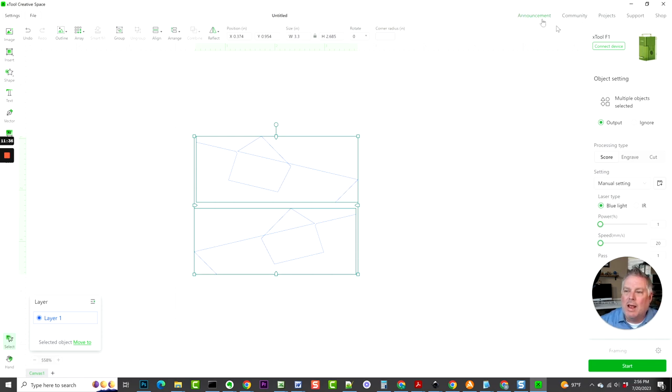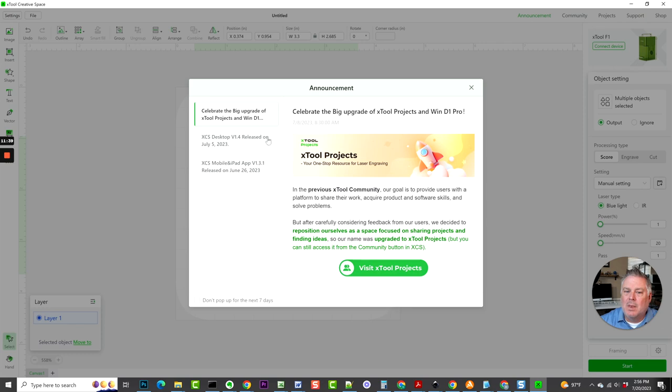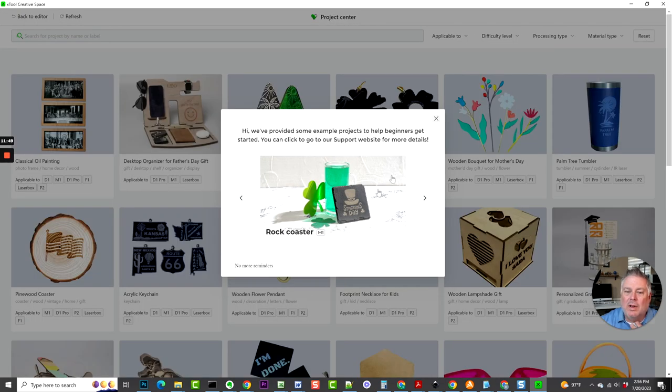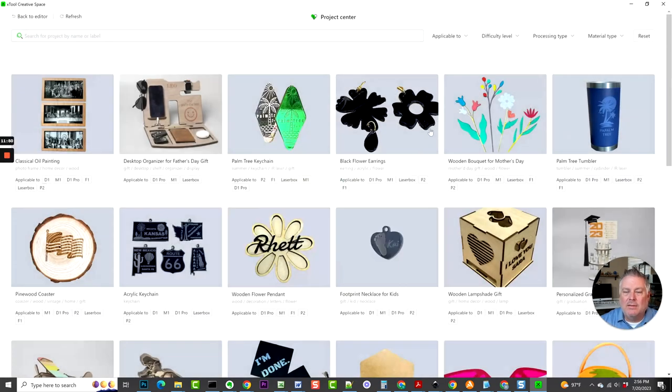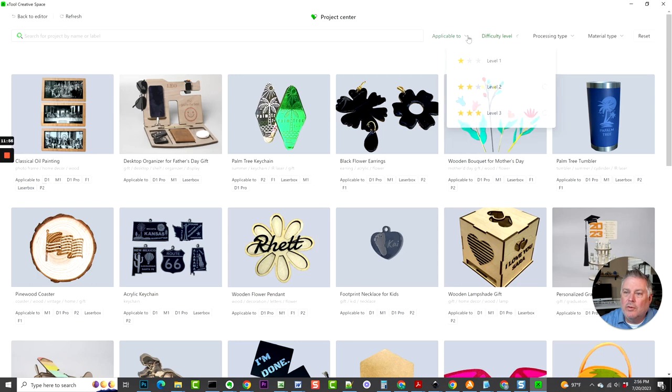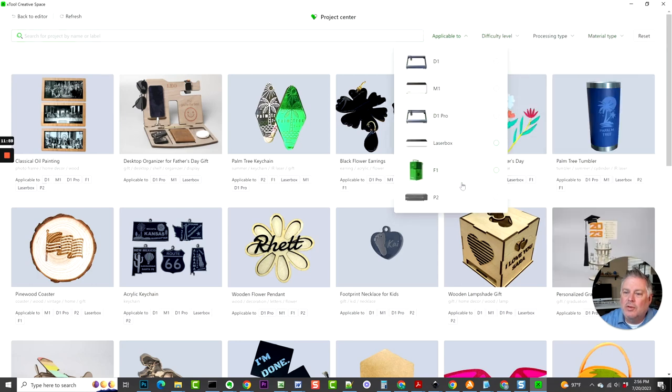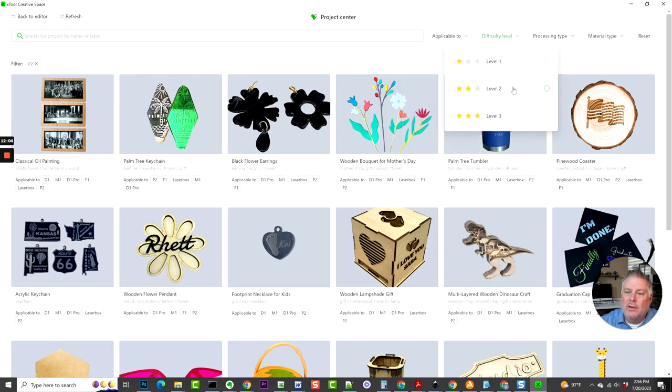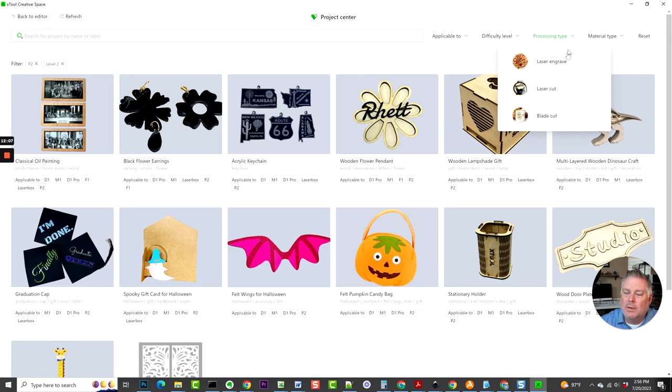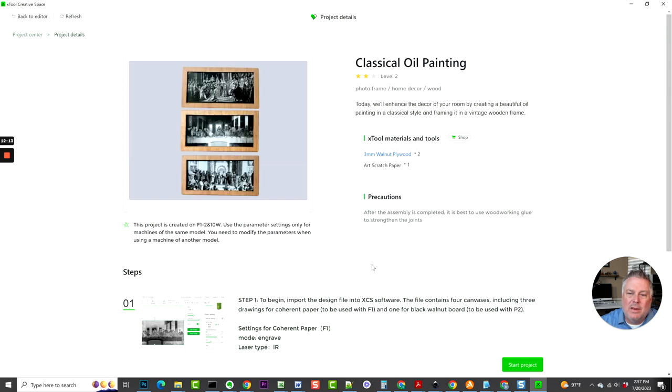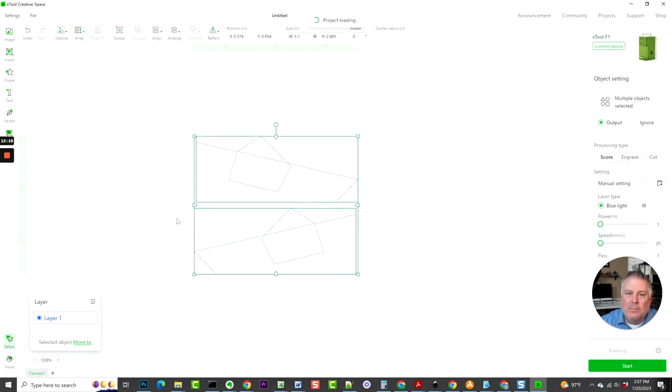This Announcement—Community Announcement is basically an announcements page. Community is all these different things: home, how-to, tips and tricks, projects. Right here, this is really nice because it has different products that you can automatically load into your software and do those. What you would do is you'll just choose your machine. This is a P2 that I have, and it shows you all the P2 ones. Then you can do level two for in-between, and then we could do laser engrave, for example, so you can see some of these. Then if you want to do them, you just open them and it downloads the project and opens it in here. That's really slick.